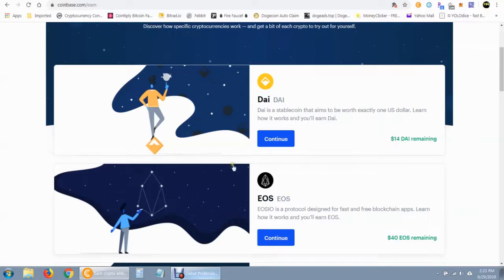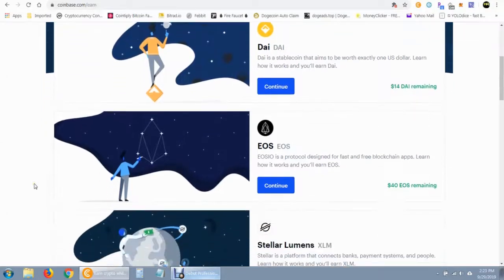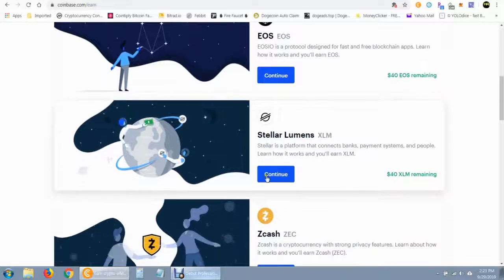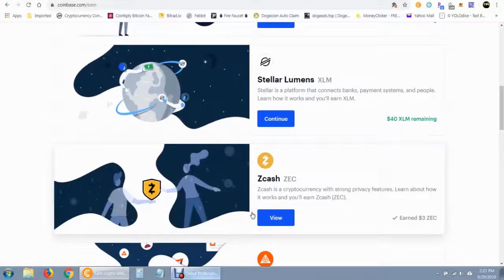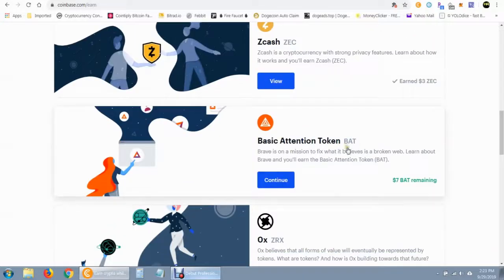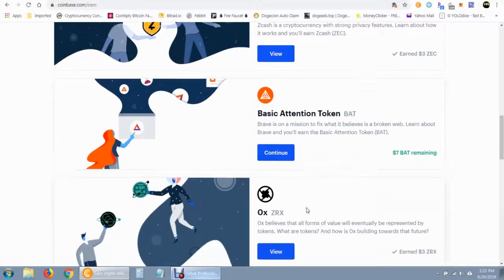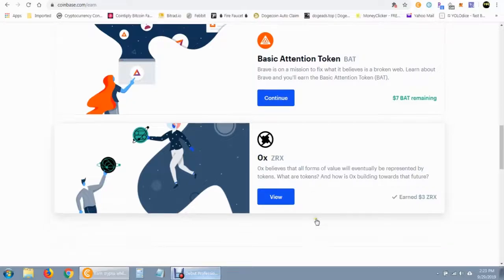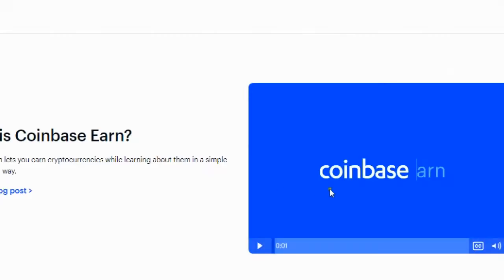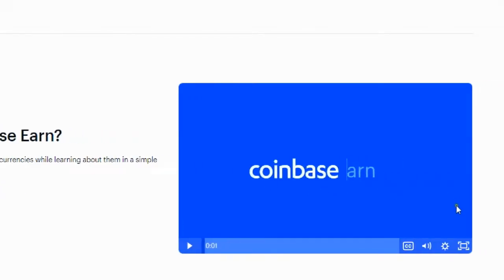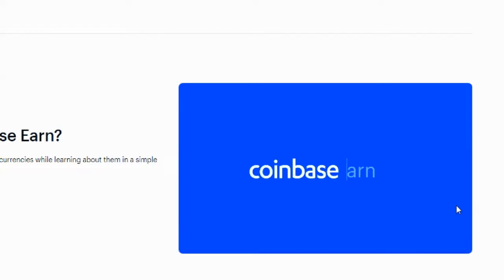Some of the cryptocurrencies they have listed include DAI, EOS, Stellar, Zcash, BAT, and 0x. I'm going to play the Coinbase Earn introduction video to give you a more detailed idea of what the program is all about.